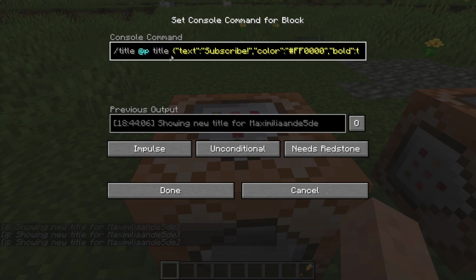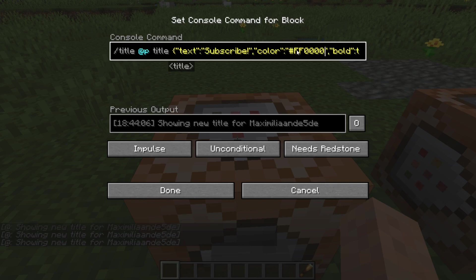Let's go into the command block. You have 'title @a title' — or '@p', whatever you want — followed by curly brackets. All the commands are in the description for both Java Edition and Bedrock Edition, so you can copy them from there. First you need to specify the text — I just have 'subscribe' here — and afterwards you fill in the color.